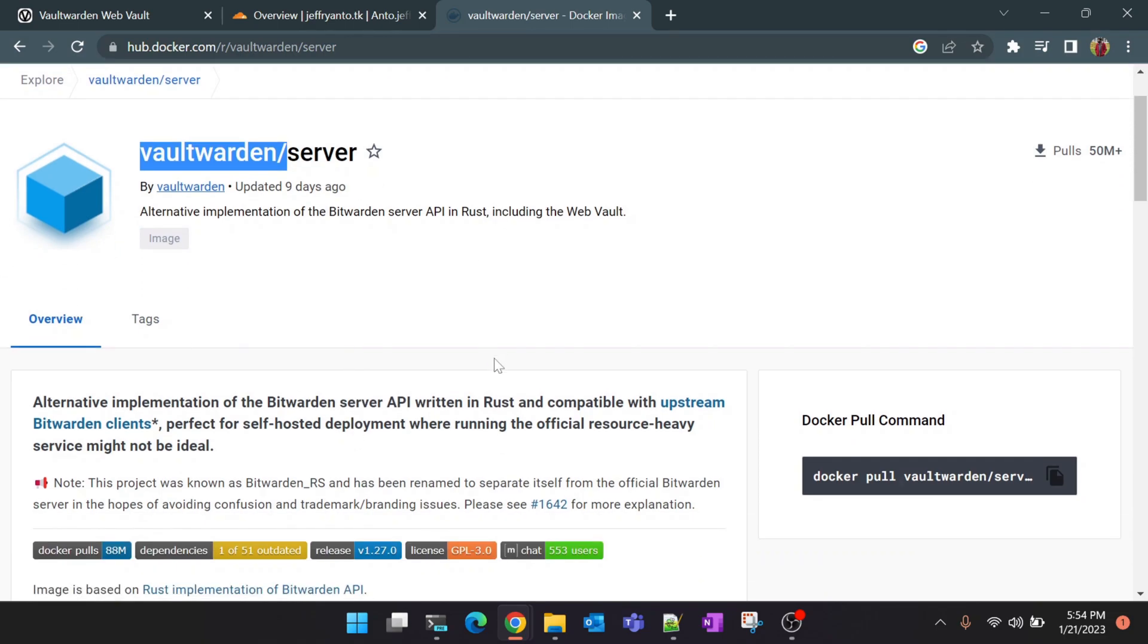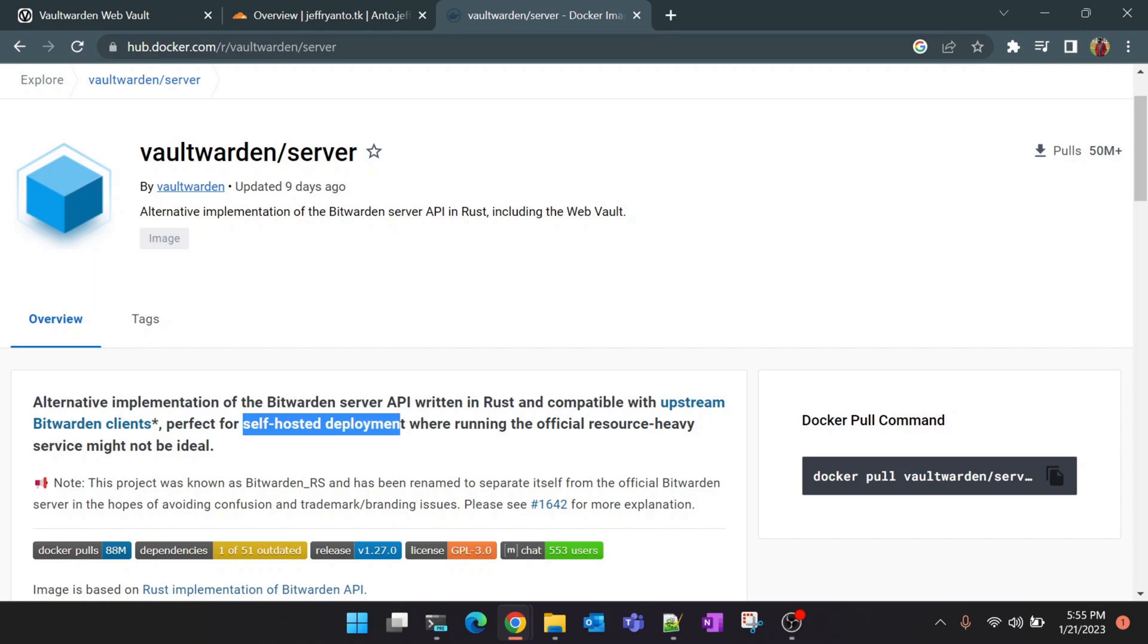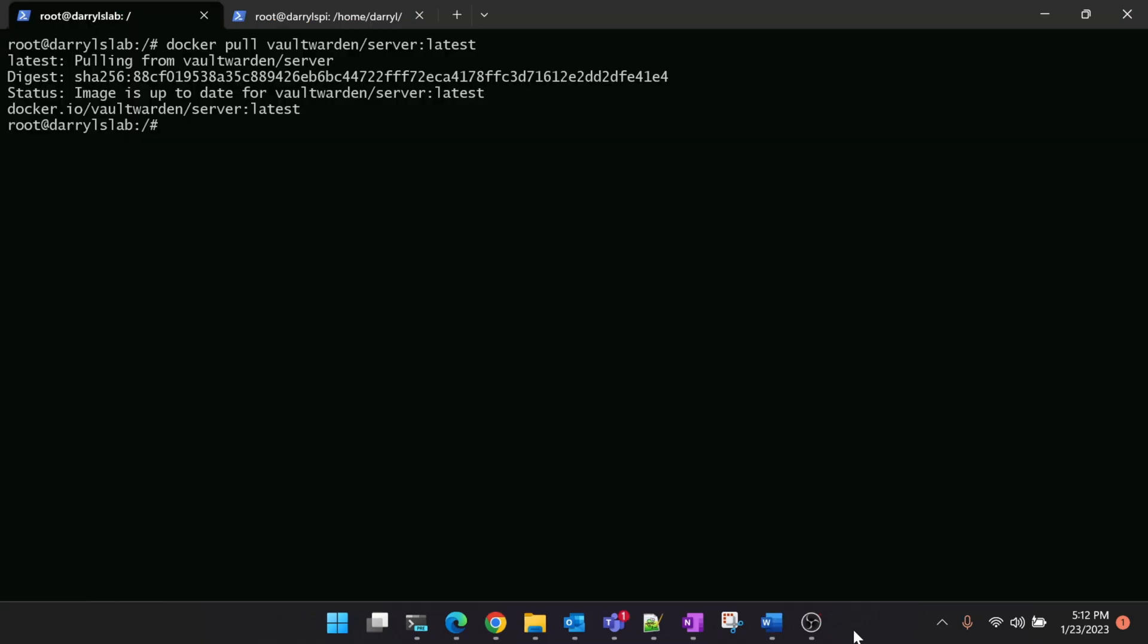The difference between Bitwarden and Vaultwarden is nothing but Vaultwarden is specifically made for self-hosted implementation. This is a lightweight version. If we are going to use only for five to ten users, I think it should be more than sufficient.